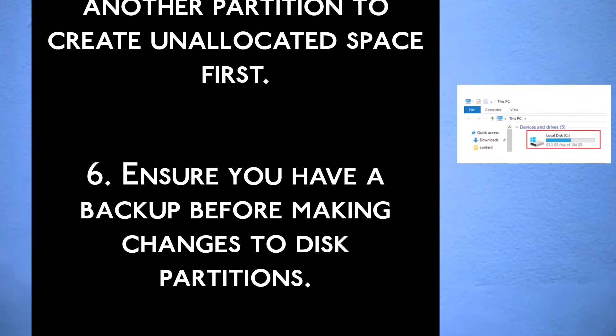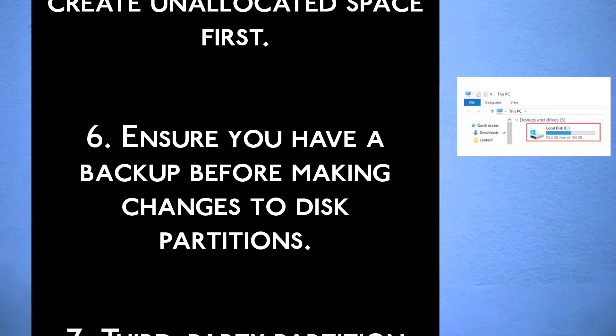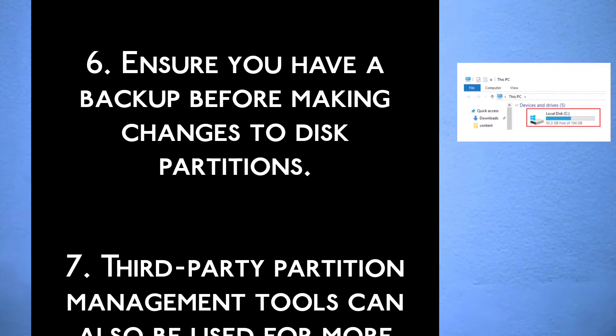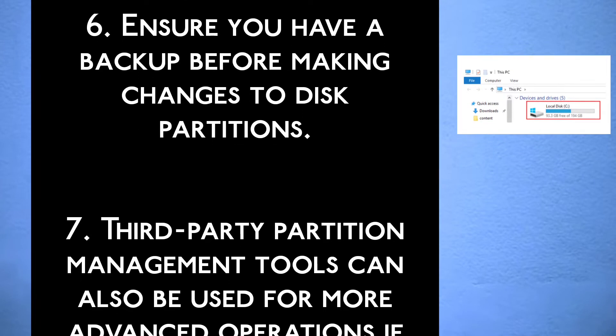Step 6, ensure you have a backup before making changes to disk partitions.